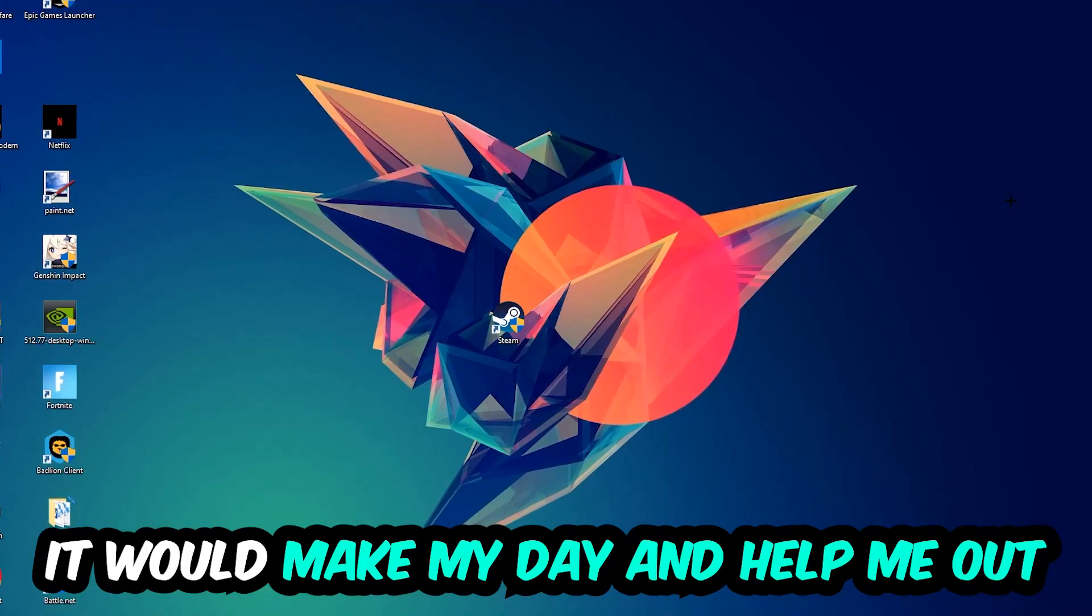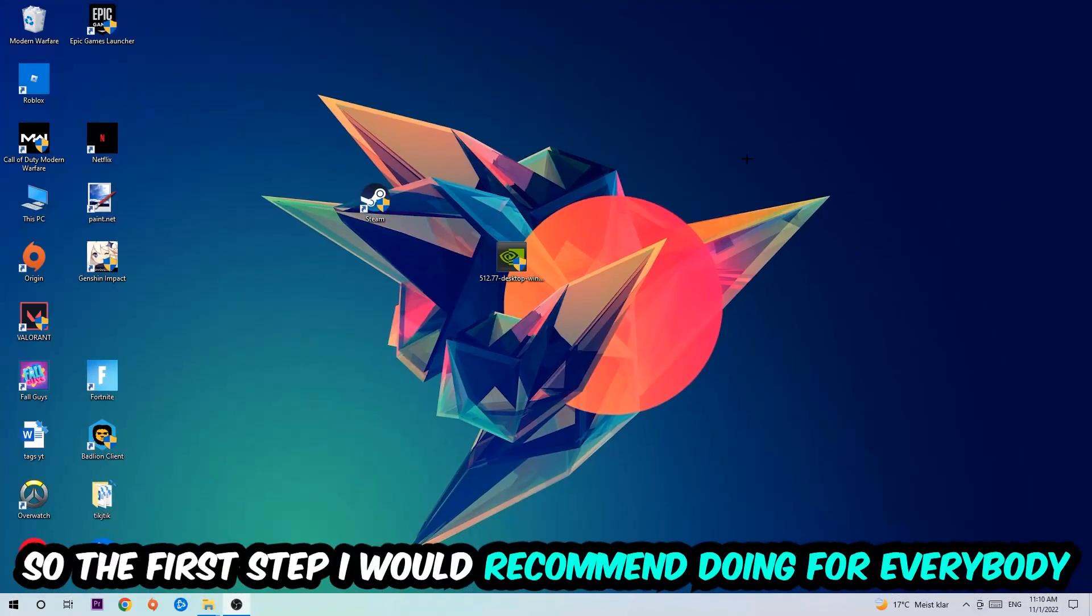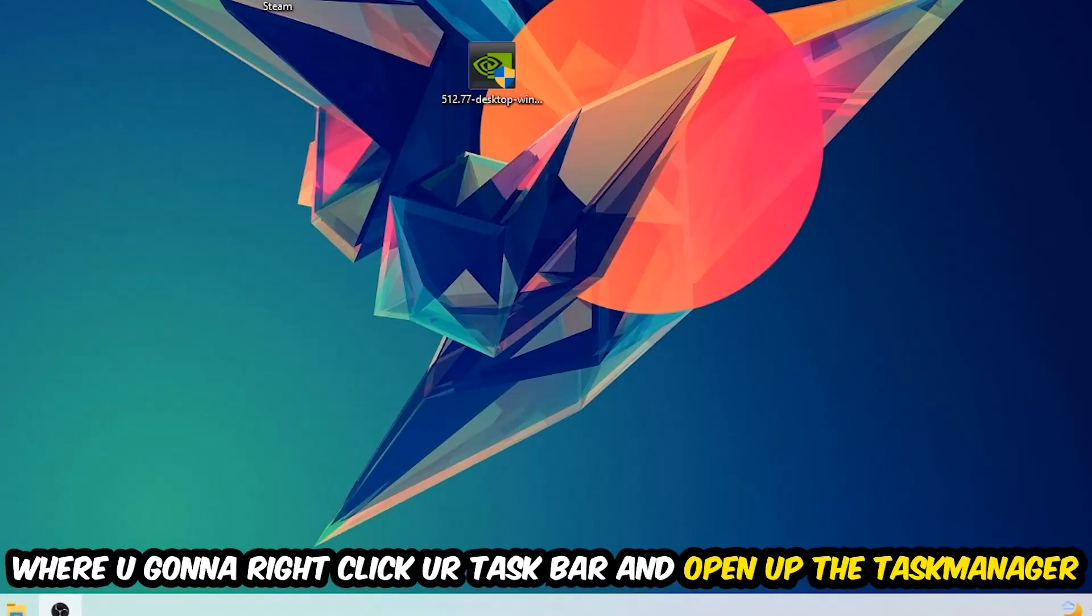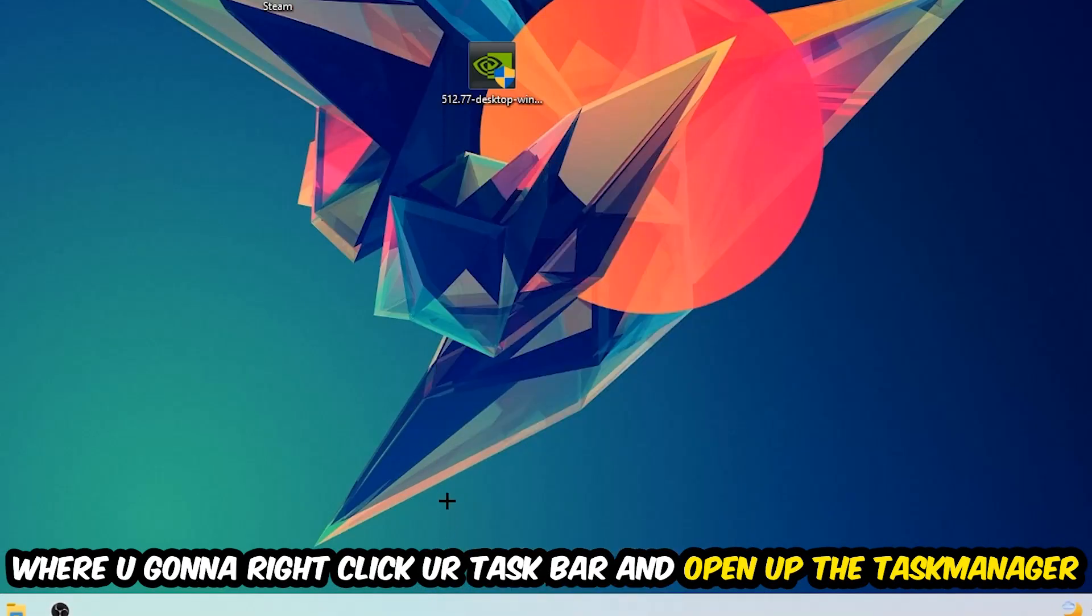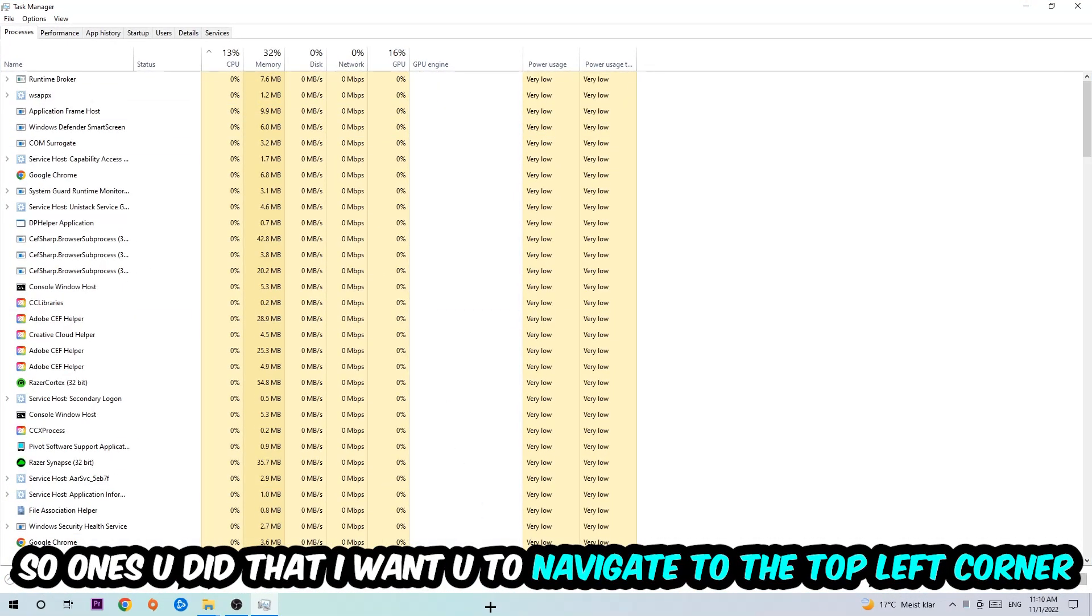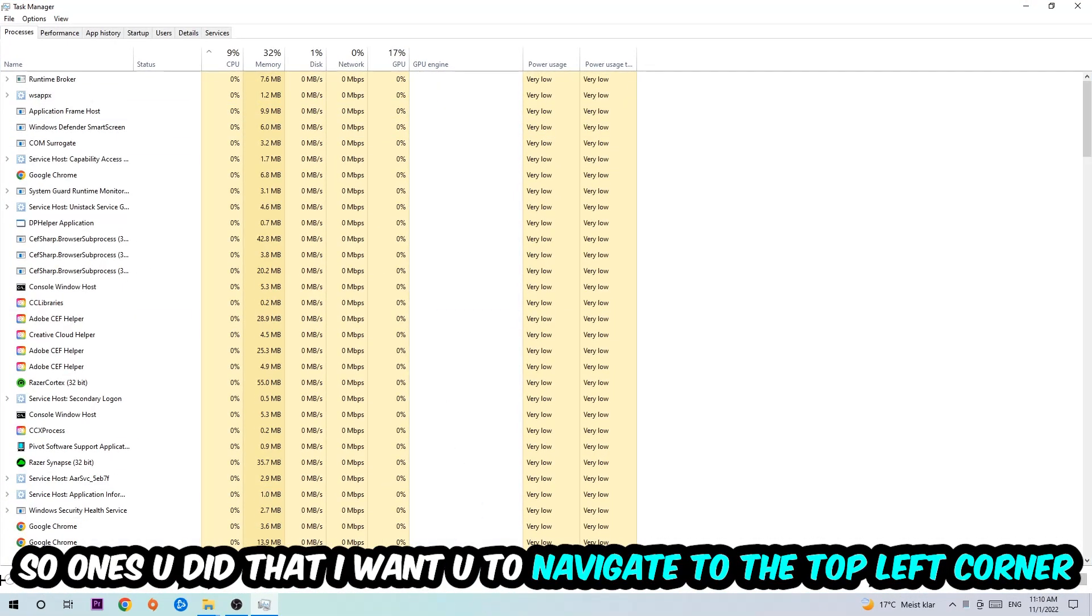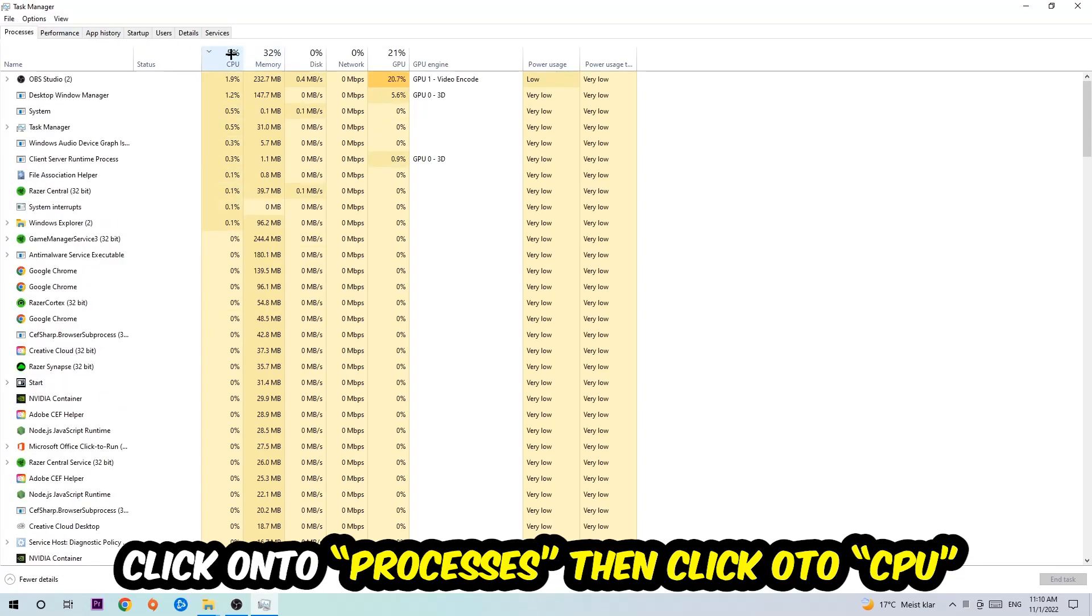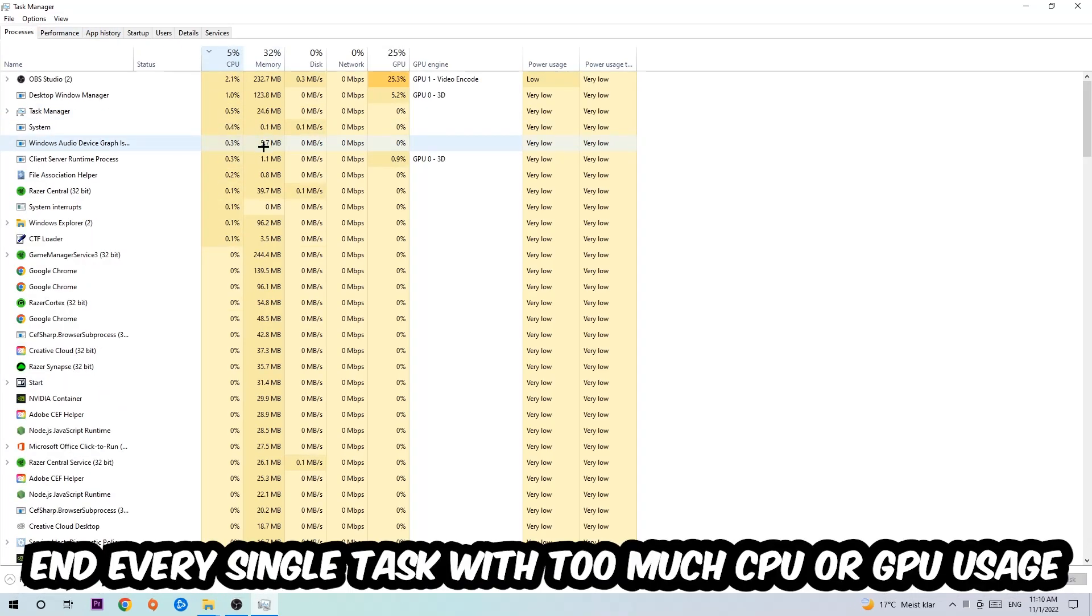The first step I would recommend doing for everybody is to navigate to the very bottom of your screen where you're going to right-click your taskbar and open up your Task Manager. Once you did that, I want you to navigate to the top left corner clicking onto Processes, and once you click Processes I want you to click CPU.